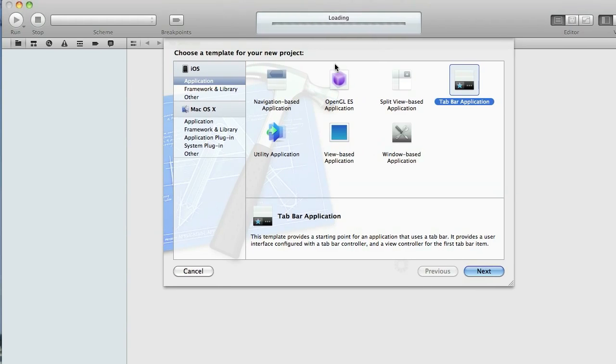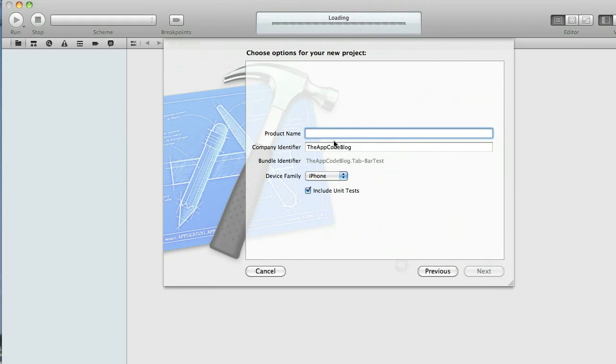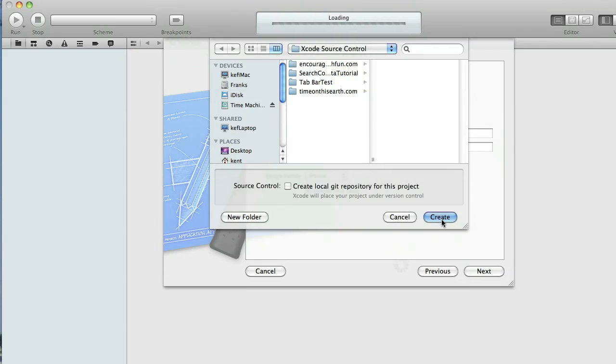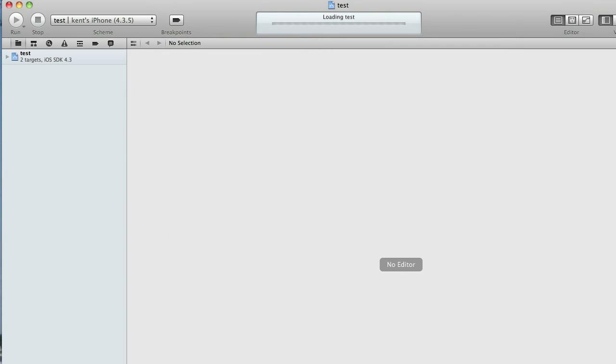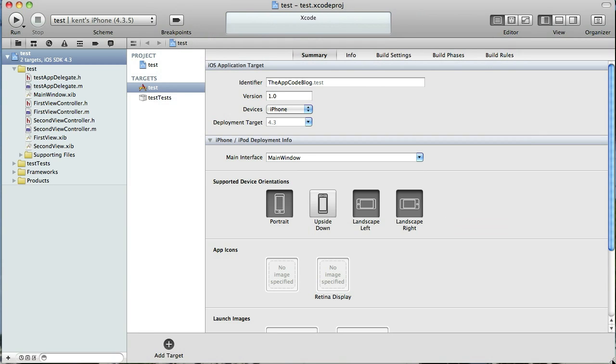So I'm going to create a new project and then create a Tabbar application and I'm just going to name it test and add it to source control and here we go. Let me shrink the window so you can see everything.